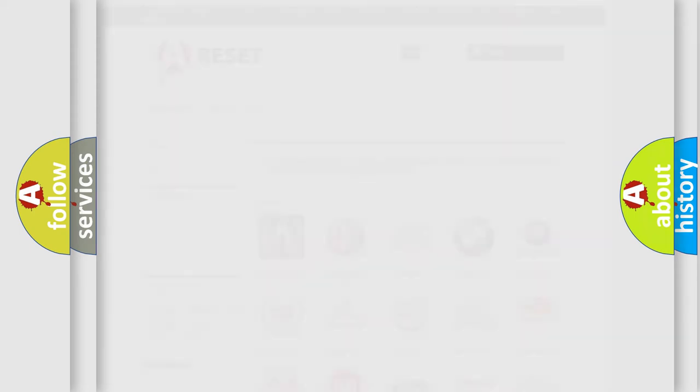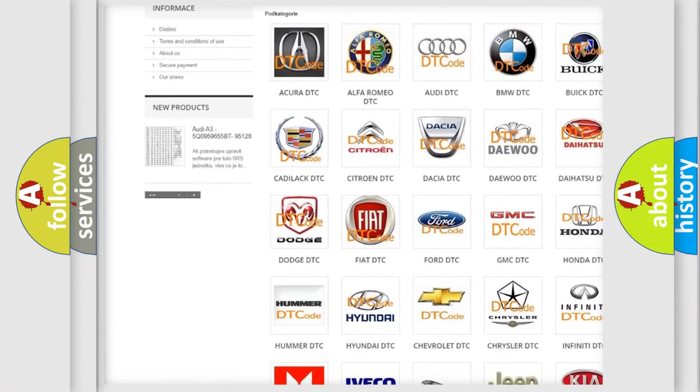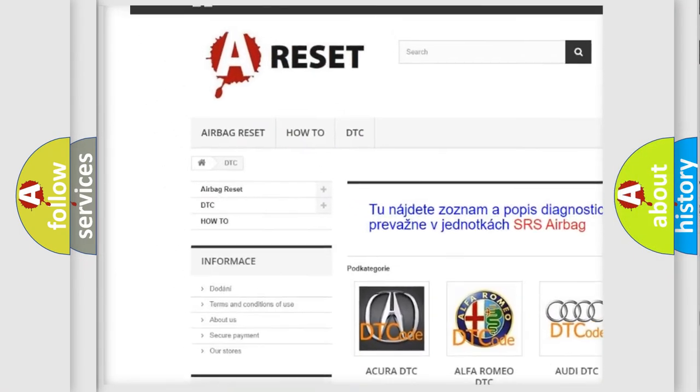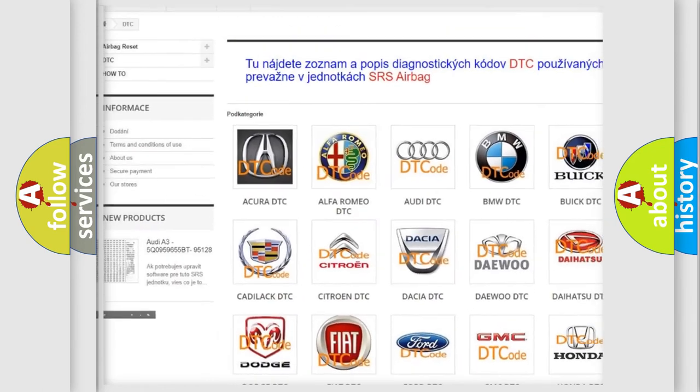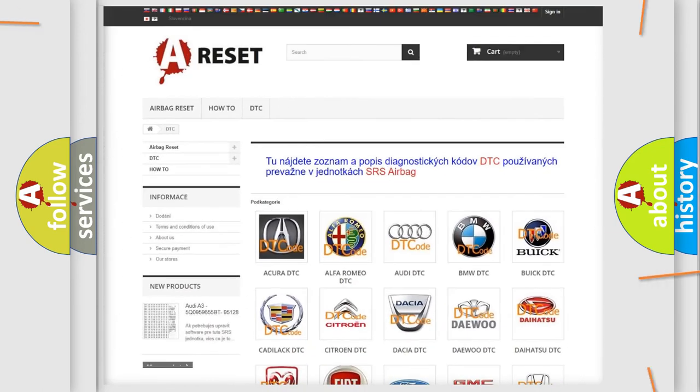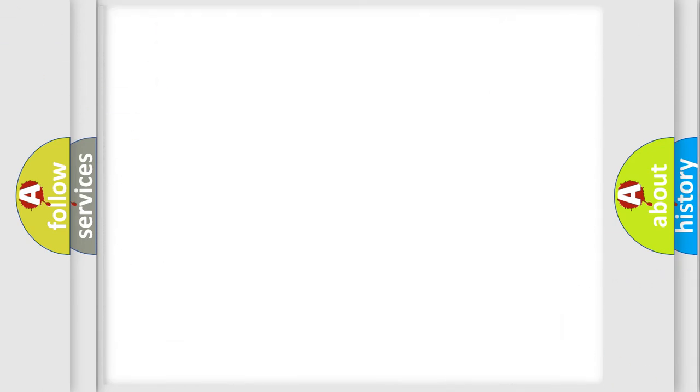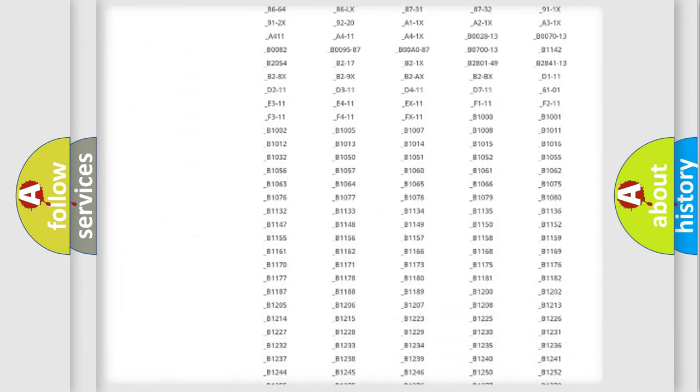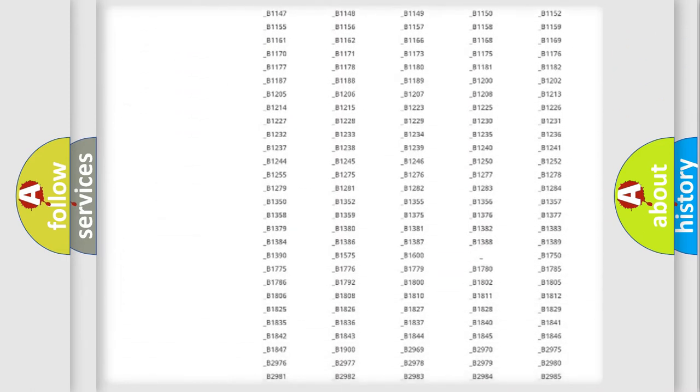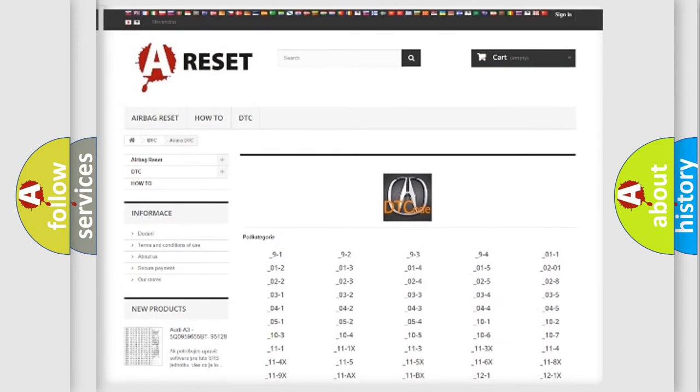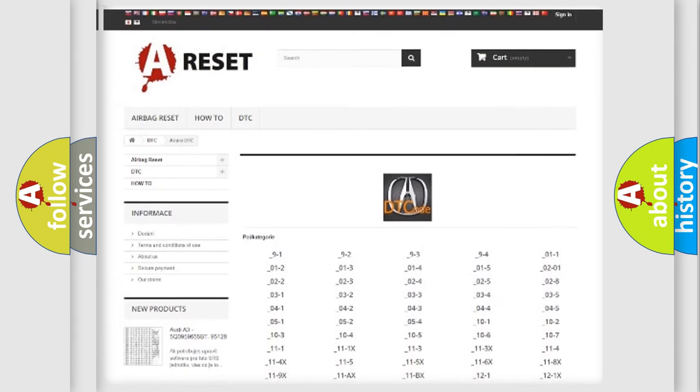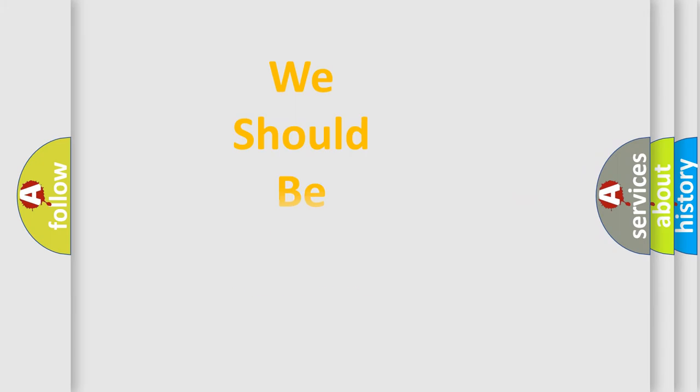Our website airbagreset.sk produces useful videos for you. You do not have to go through the OBD2 protocol anymore to know how to troubleshoot any car breakdown. You will find all the diagnostic codes that can be diagnosed in any vehicle, and also many other useful things.